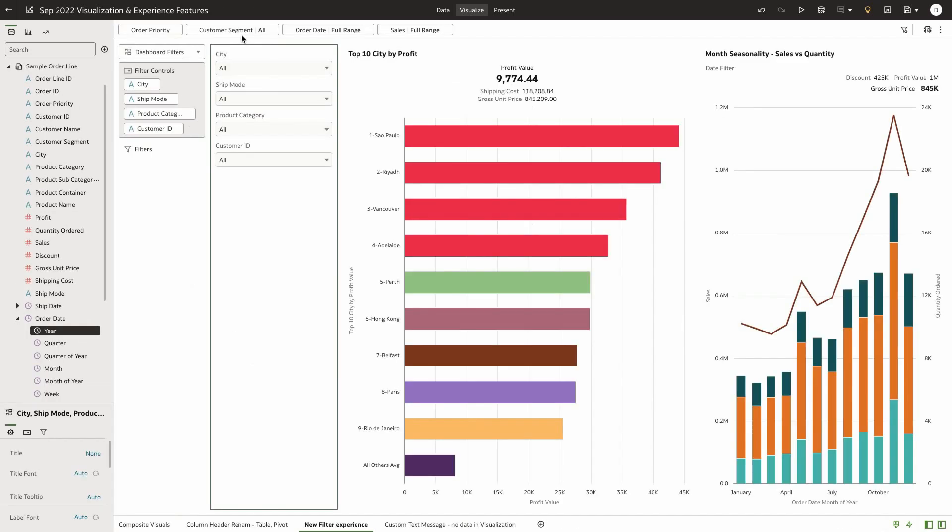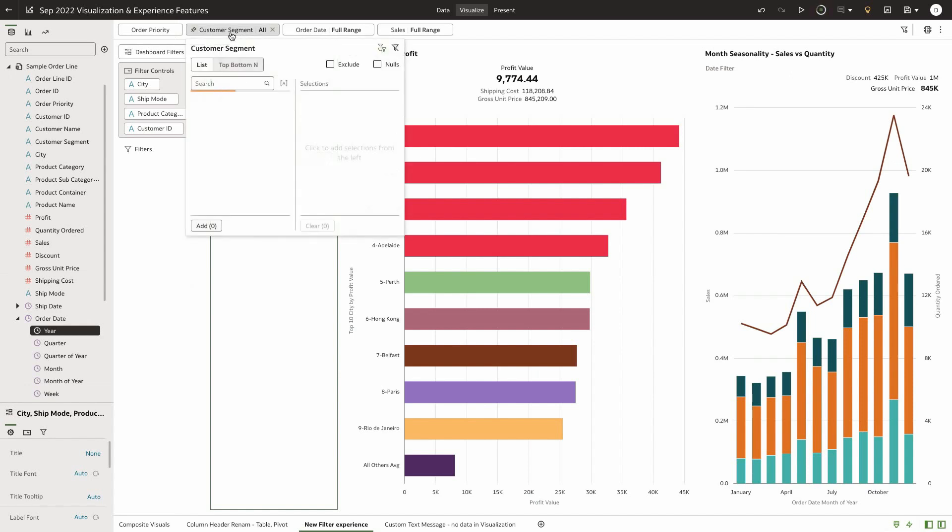A new filter experience along with new capabilities is now available on Oracle Analytics with the September 2022 update. New compact style filters provide easy access to commonly used filtering actions such as top bottom end, exclude include data, limit by, and disabling filters.